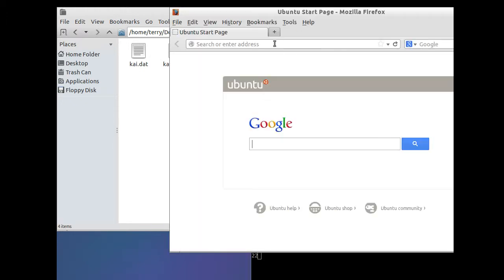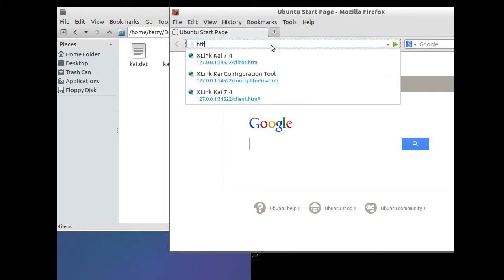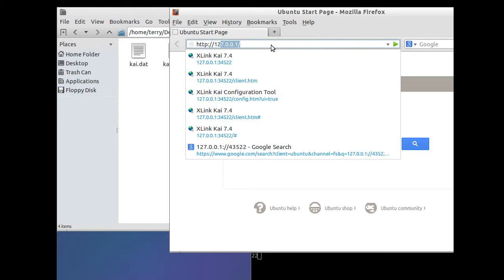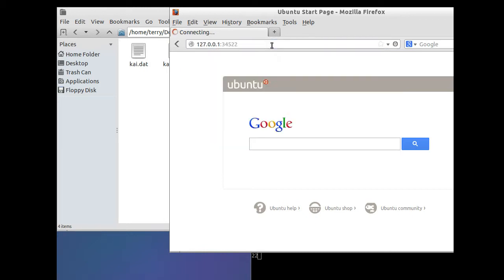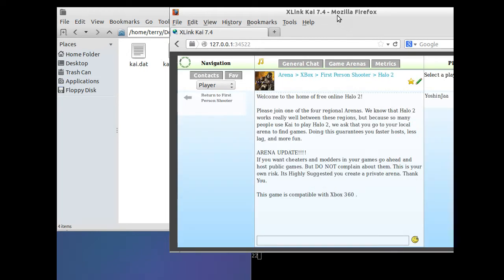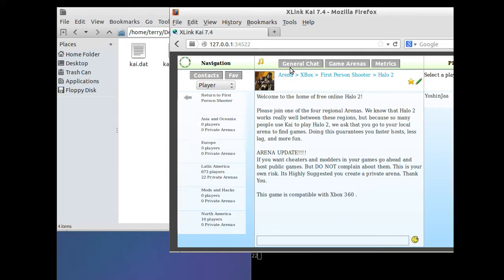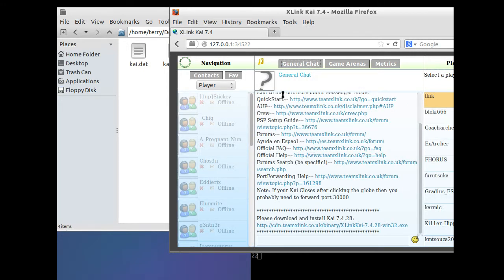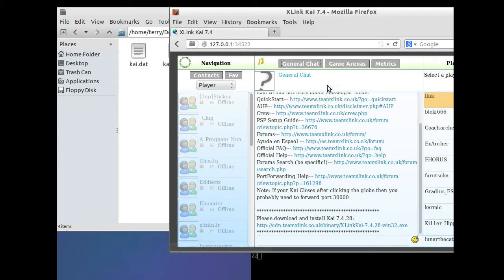In Firefox, type: http://127.0.0.1:34522. If done correctly, you will be presented with the Kai journal chat. You're also going to be presented with a login box showing username, password, and a Configure XLink Kai button.